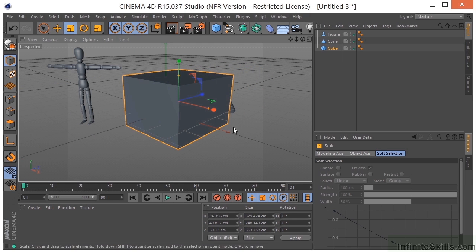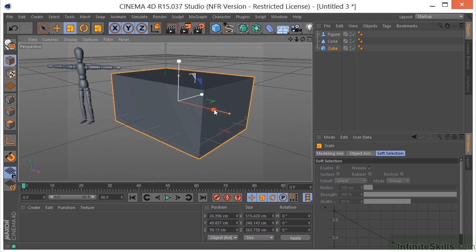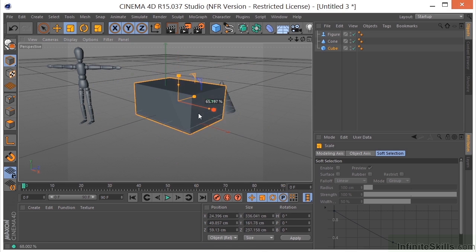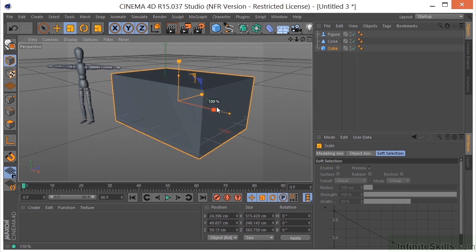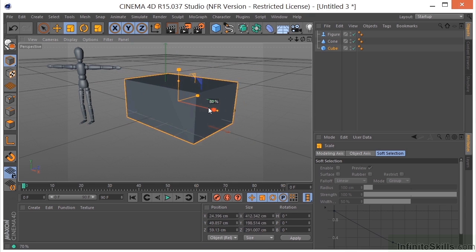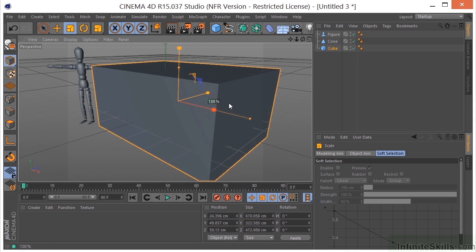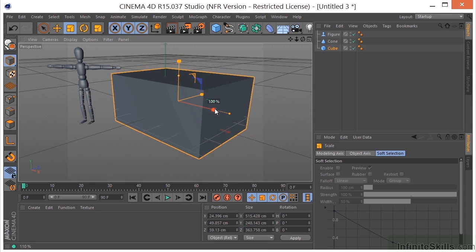If I hold the shift key down, it will constrain to increments of 10. So I'm going up by 10 each time that I scale.